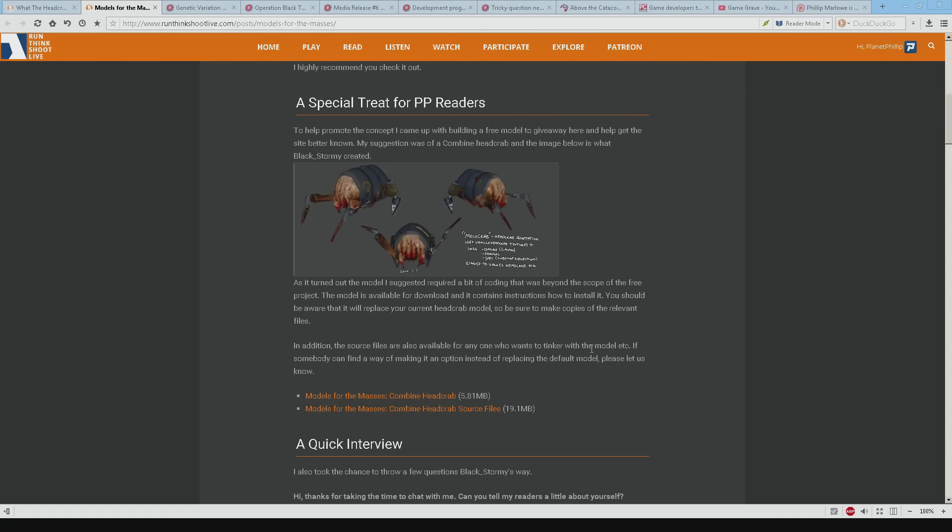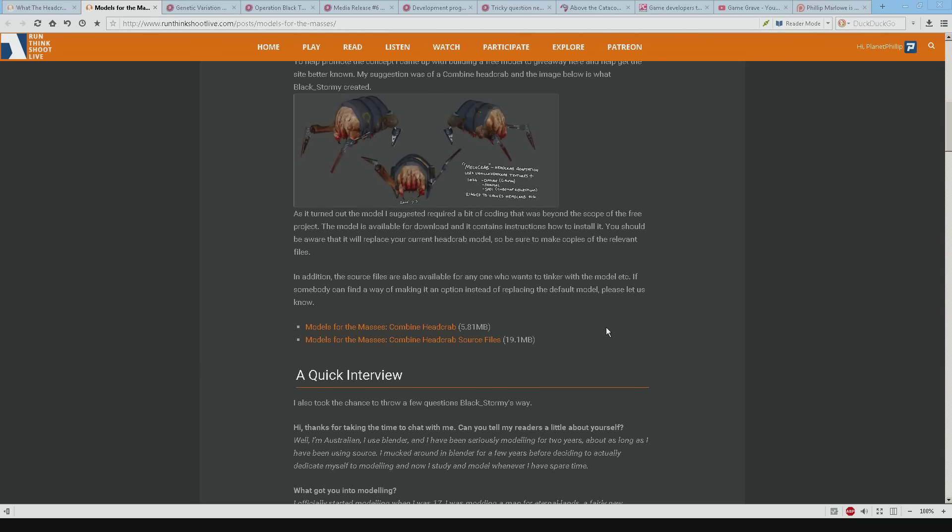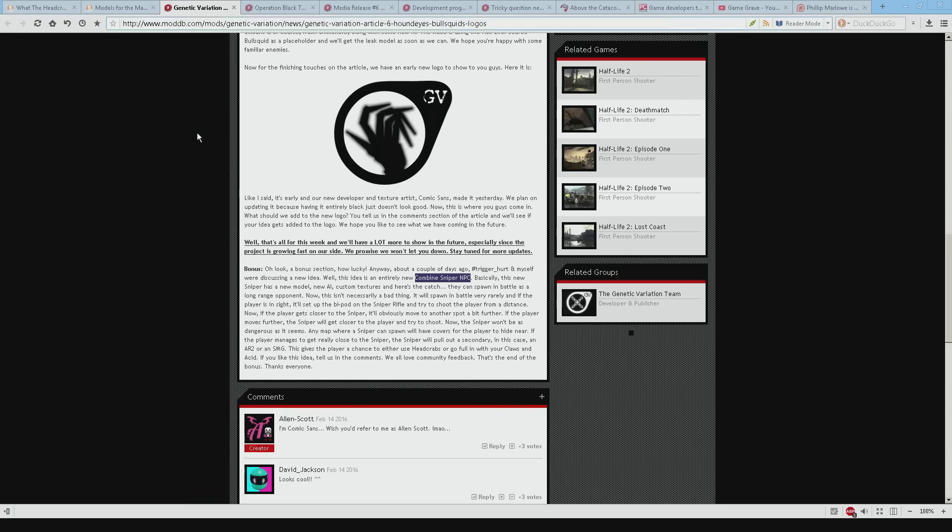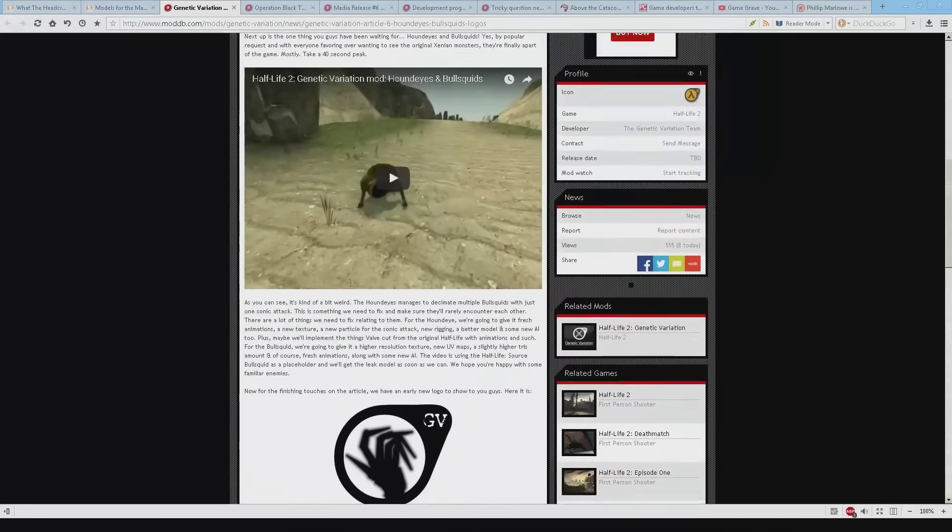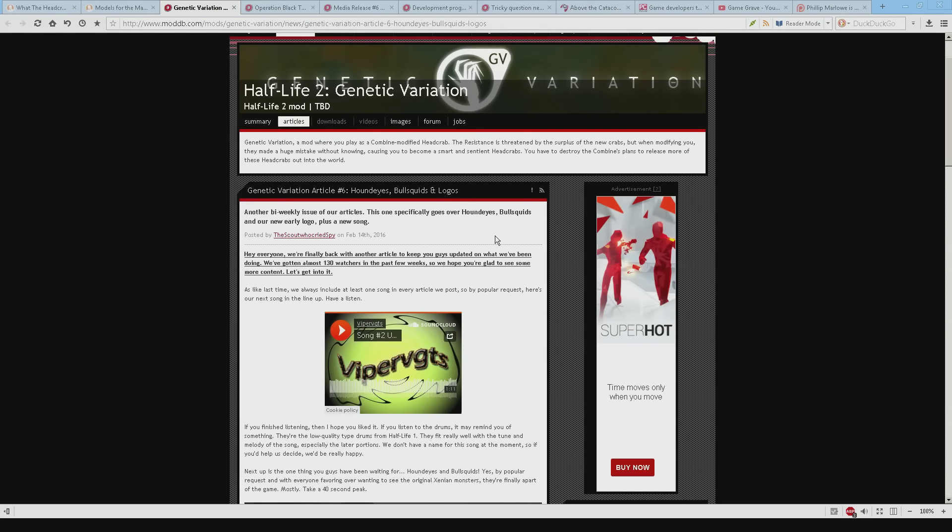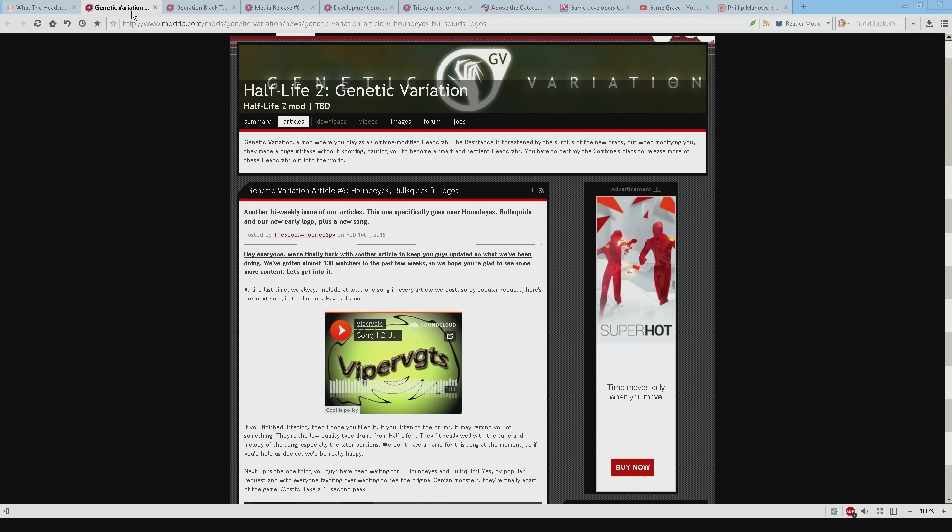I think. I'll double check. And if not I'll make sure the files are available. And then you can put them into your maps. And to be honest I'm going to see if I can get that working and put it all into my maps. So that's what a combine head crab could look like. So anyway there we go. It's called genetic variation and basically the combine have been mucking about and they somehow made head crabs sentient and you're one of them and you kind of want to get your own back.